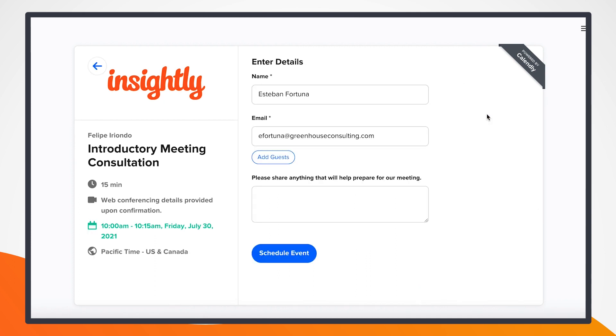And since I already have that information from Insightly when we sent the invite, the fields such as name and email are already pre-populated. So as a client receiving this message, I don't have to do anything besides choosing the time and clicking next.